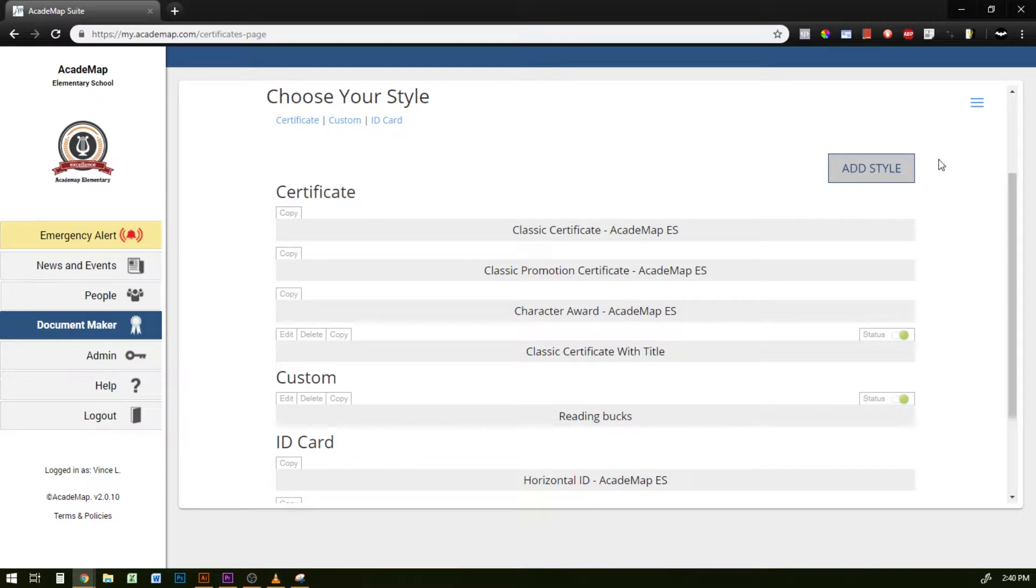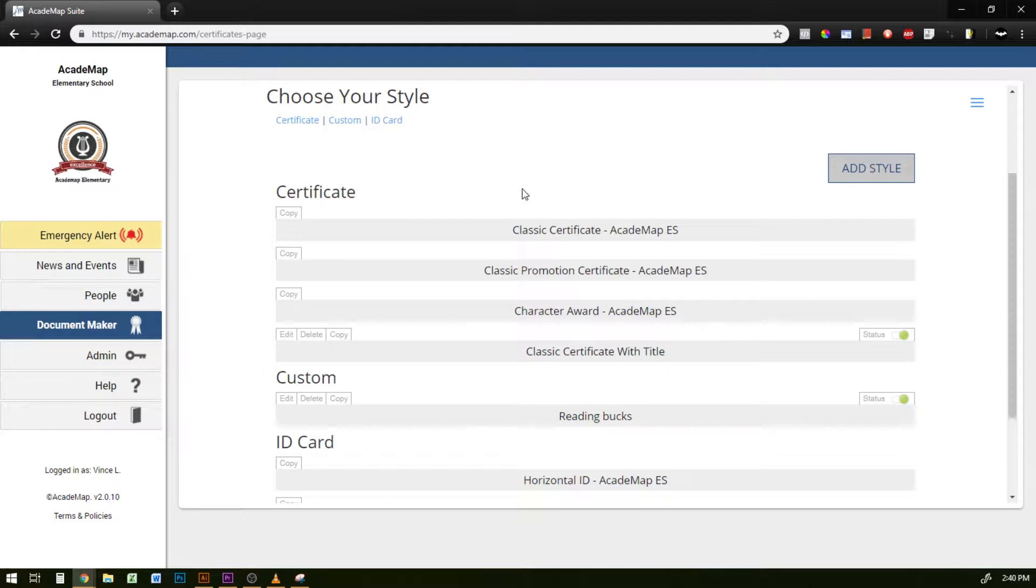I can either create a brand new style from scratch, so either a certificate or an ID card, or if I like an existing certificate or ID card I can copy that and then modify it and save it as a separate new document.